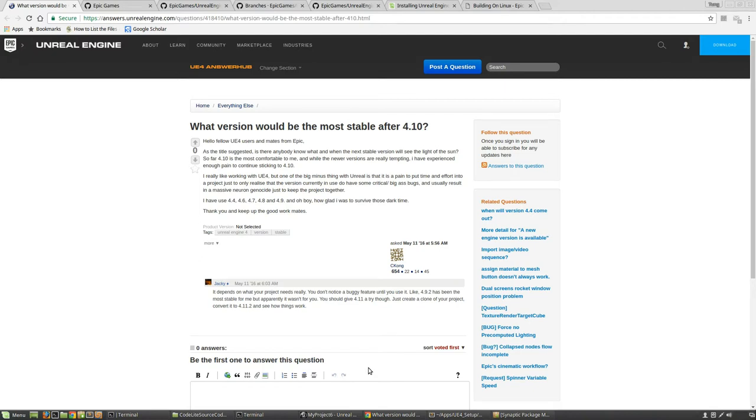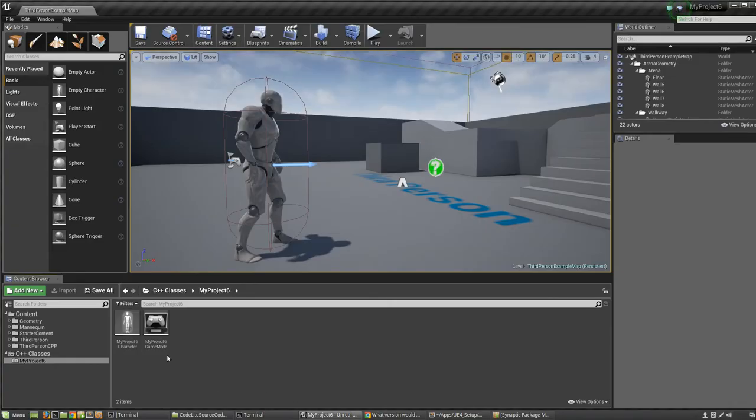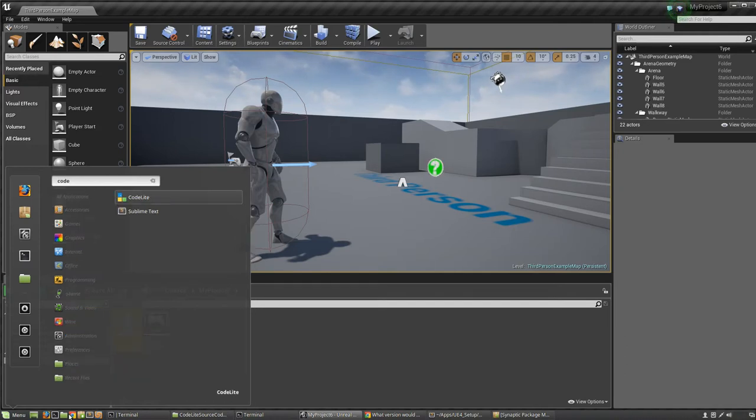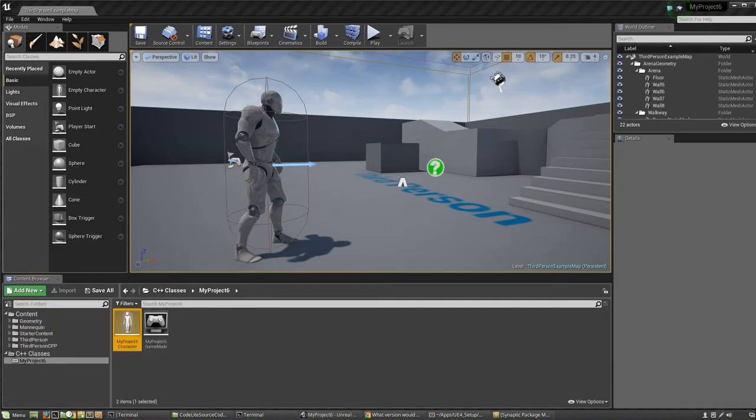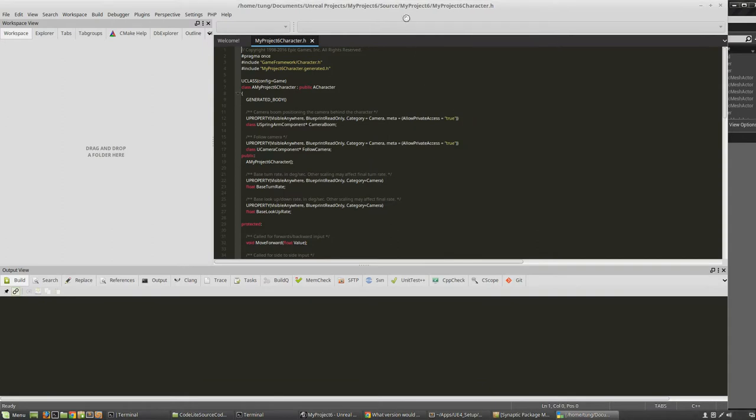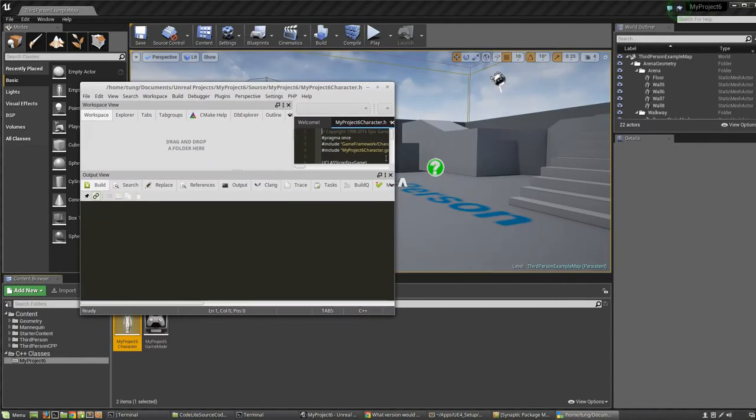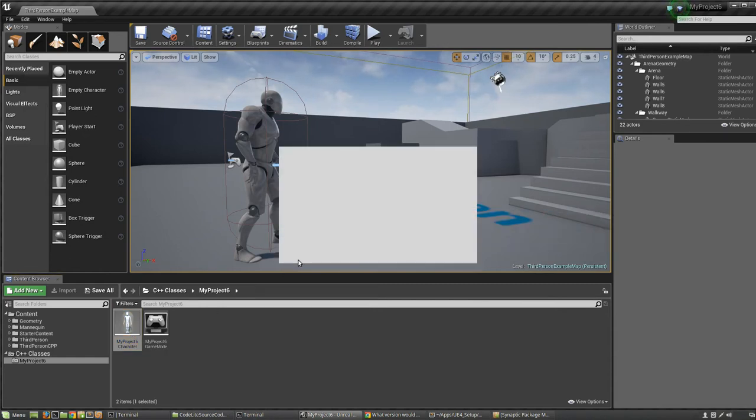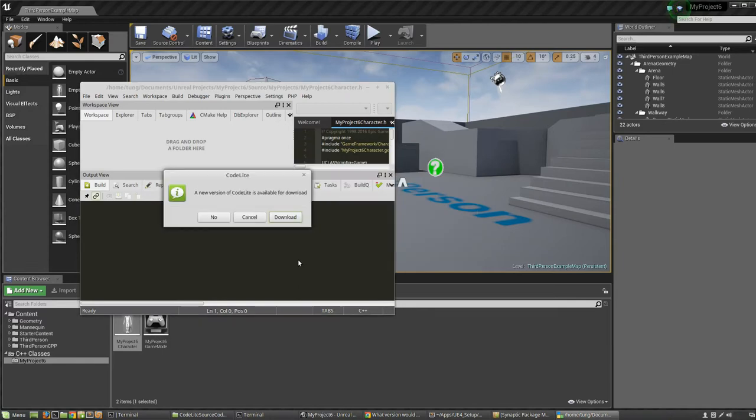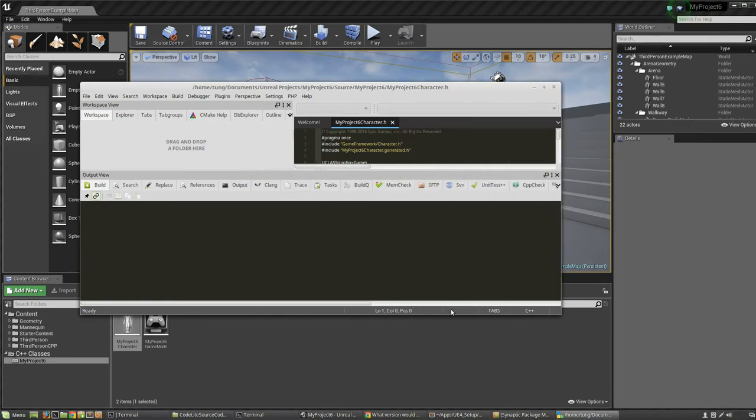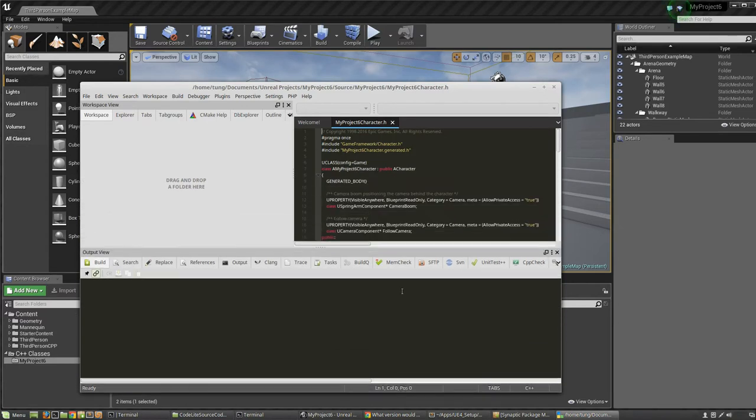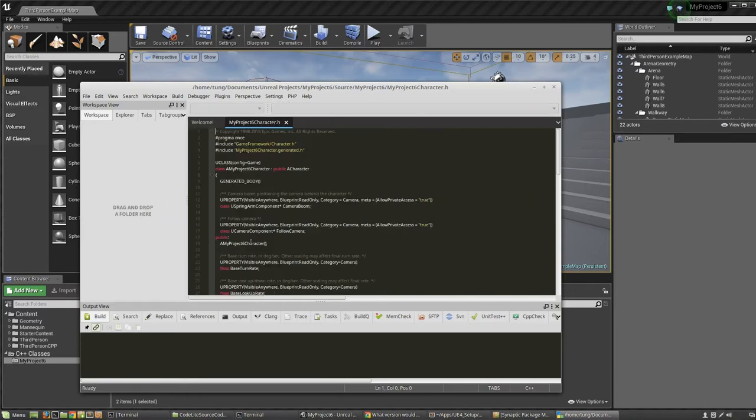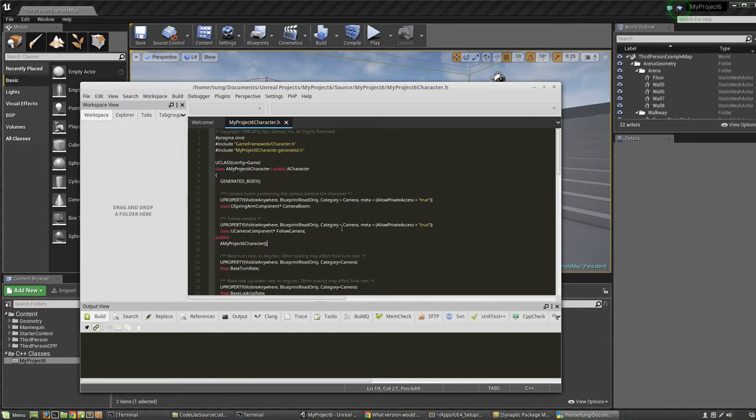I said I was using 4.7 and there was an issue where I couldn't actually use the CodeLite editor. When I would go into the project and try to search for a way to bring up CodeLite... Here's CodeLite as you can see. I can basically double click and it opens the C++ class for my project6 character.h.